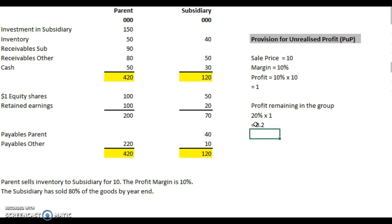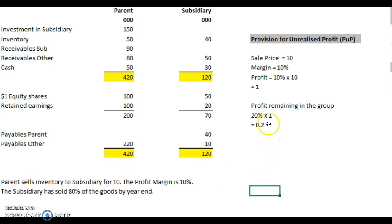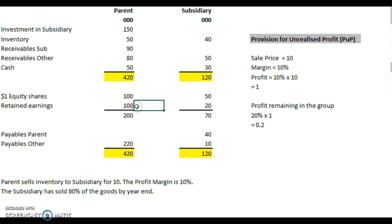So we need to make an adjustment of 0.2 for the profit remaining in the group that we haven't sold on. That's the value of the PUP. We need to reduce the retained earnings of the company that made the sale — we've made a profit, it's unrealised, so we need to reduce the profit. So we go to the parent figure and make a reduction of minus 0.2 on the retained earnings.